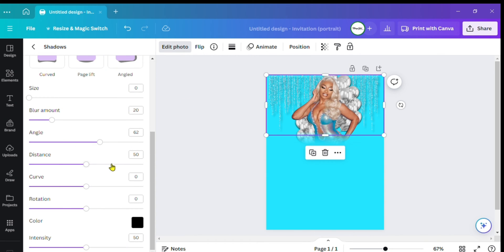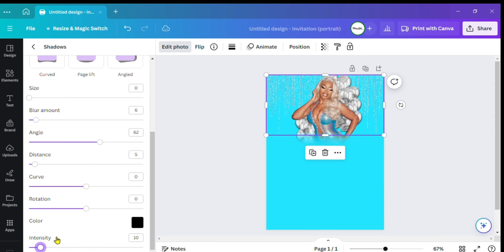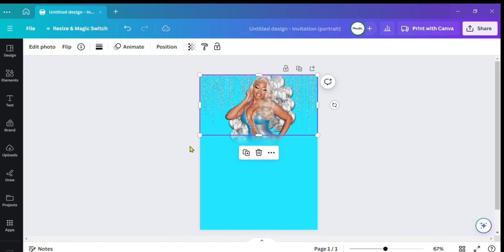I'm looking for Distance — I don't want it too strong. I'll take the blur off just a tad bit. You basically have to get it how you like it. I'm trying to give it that off-the-wall effect, and I think that right there will do.